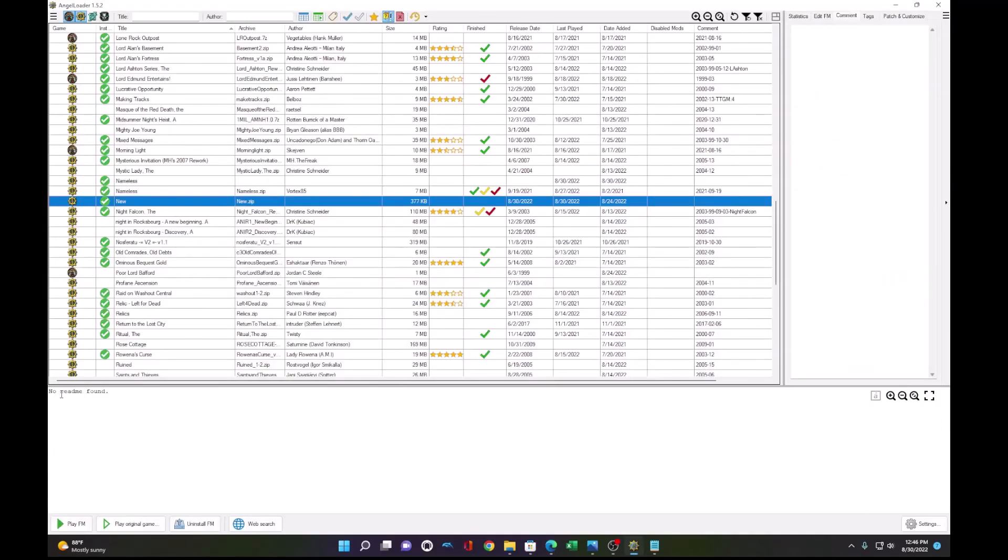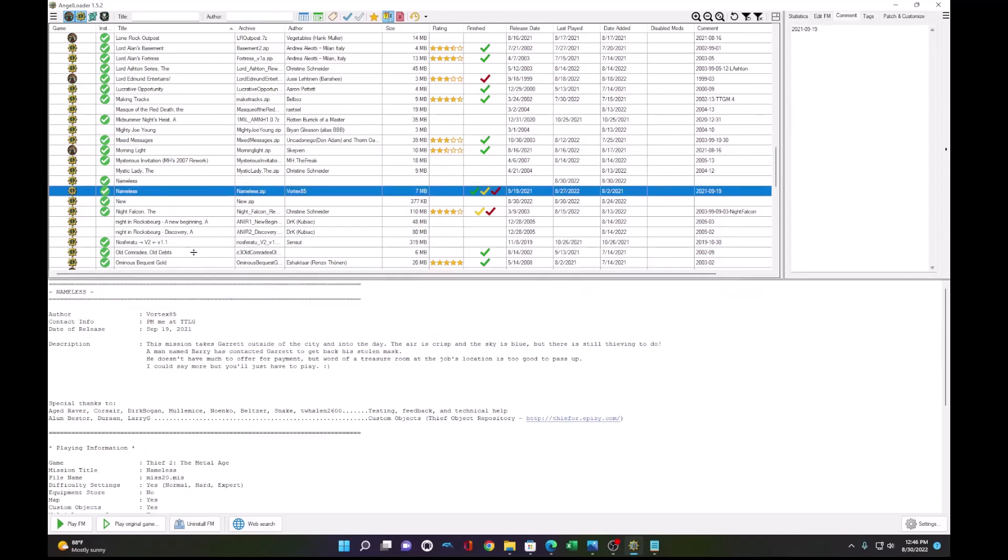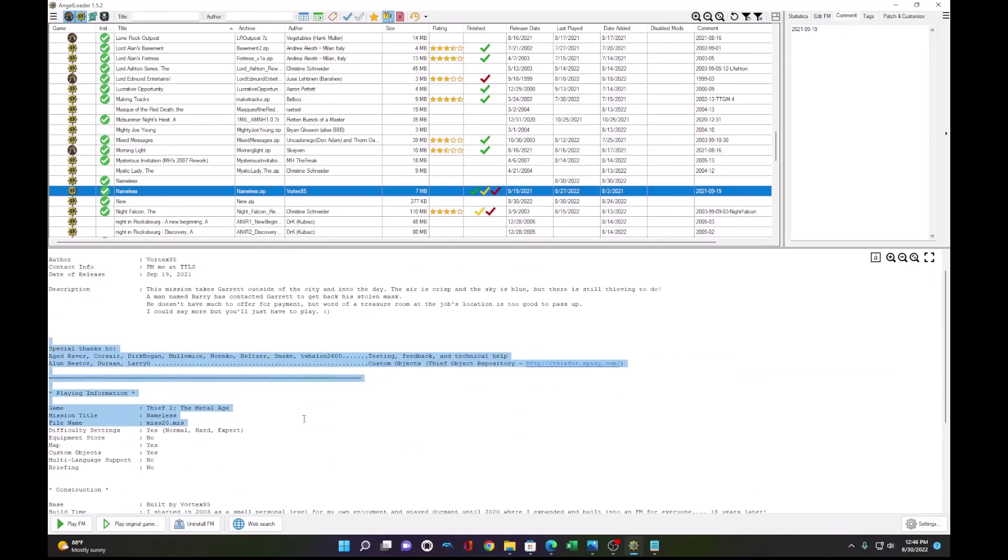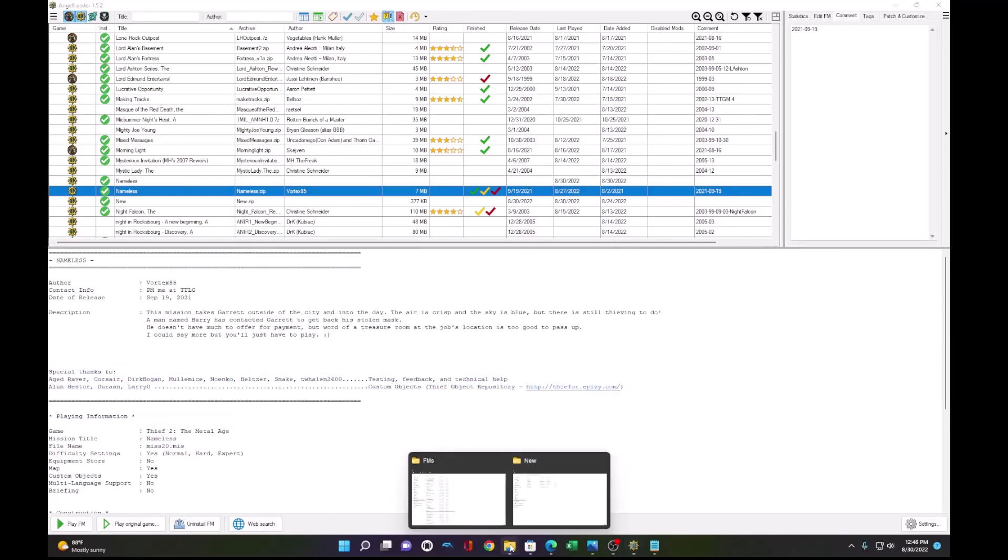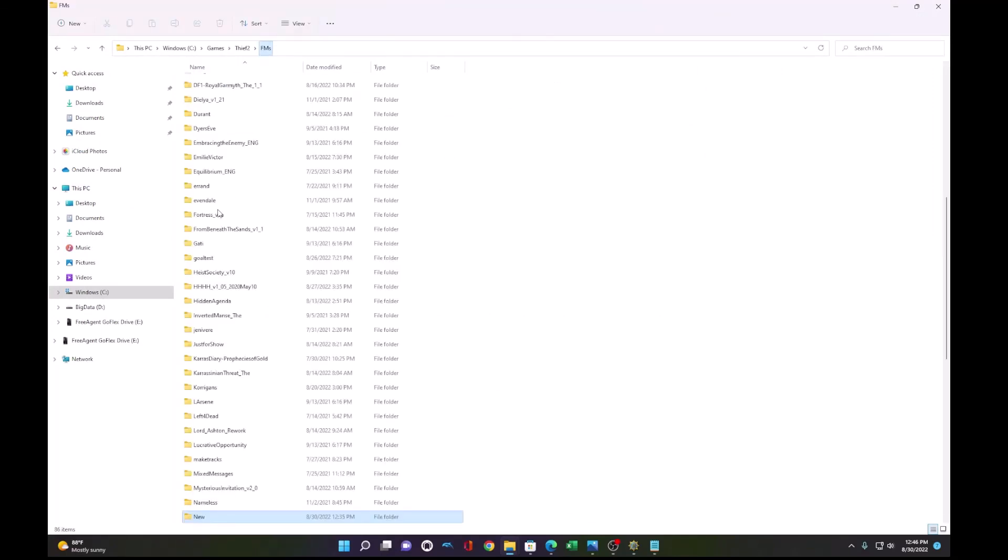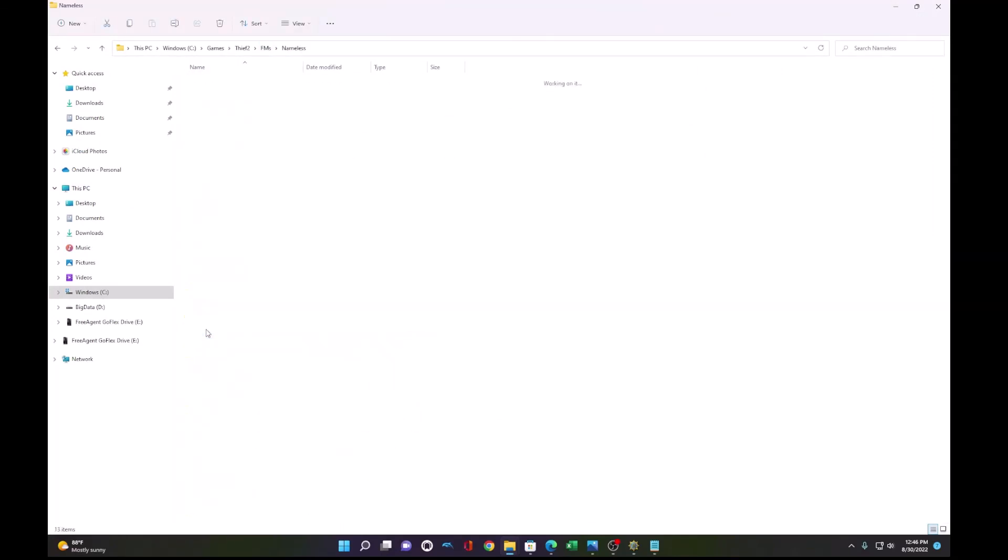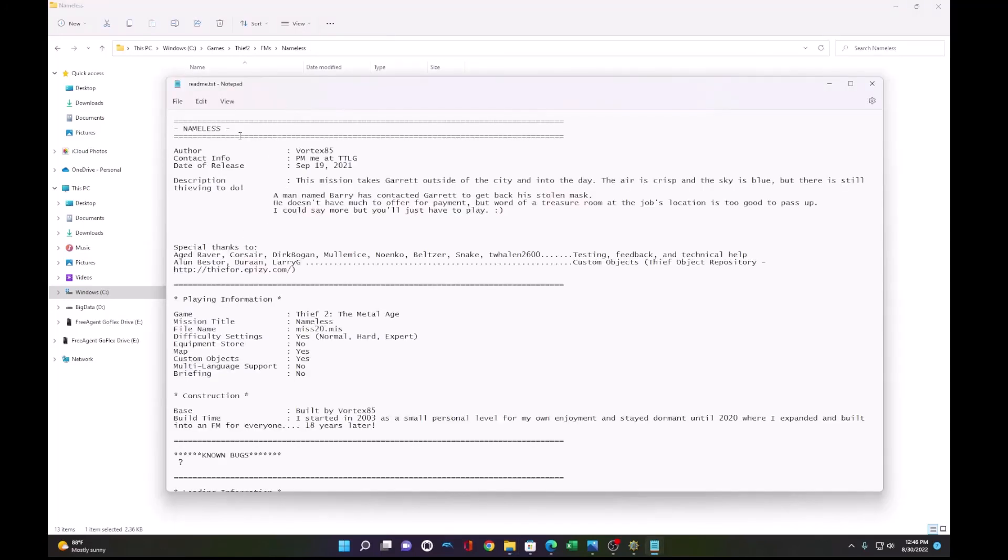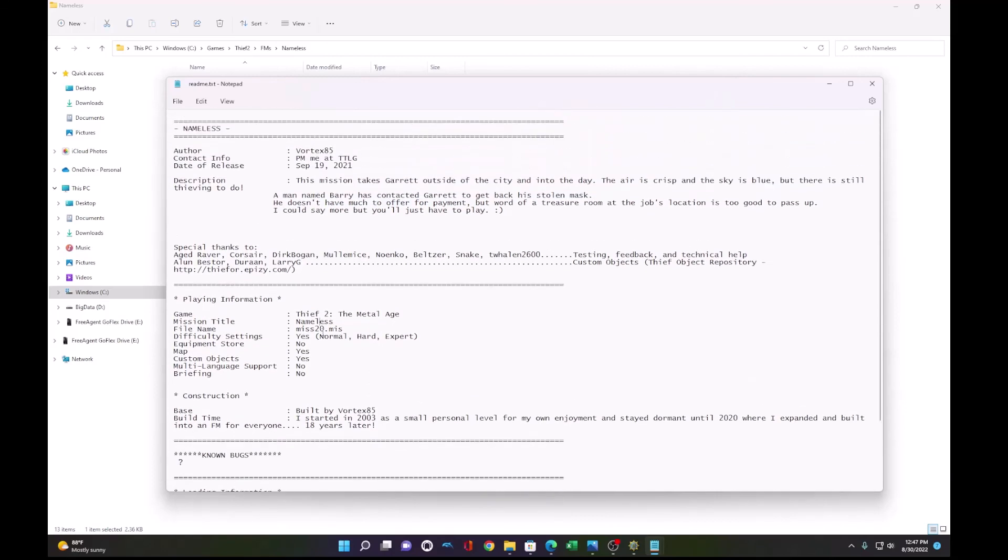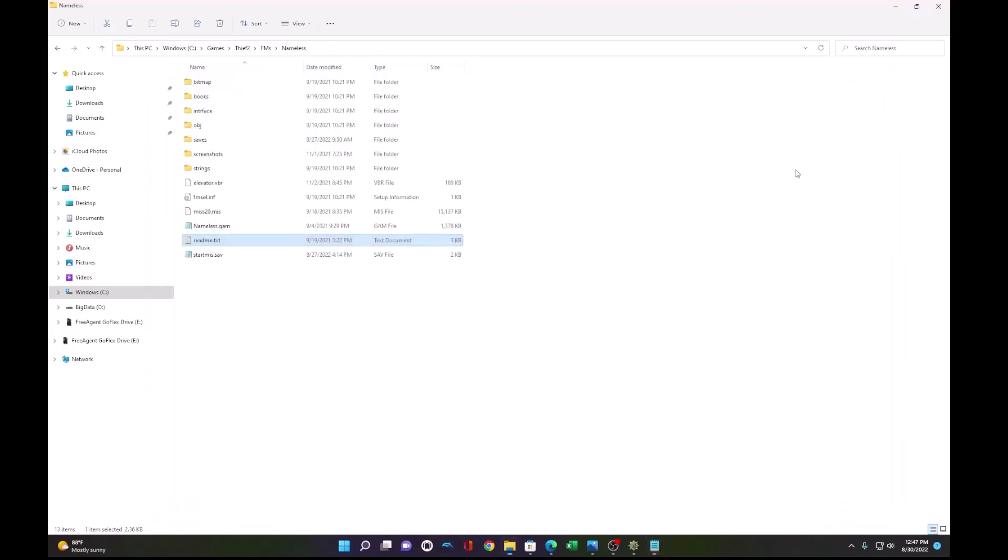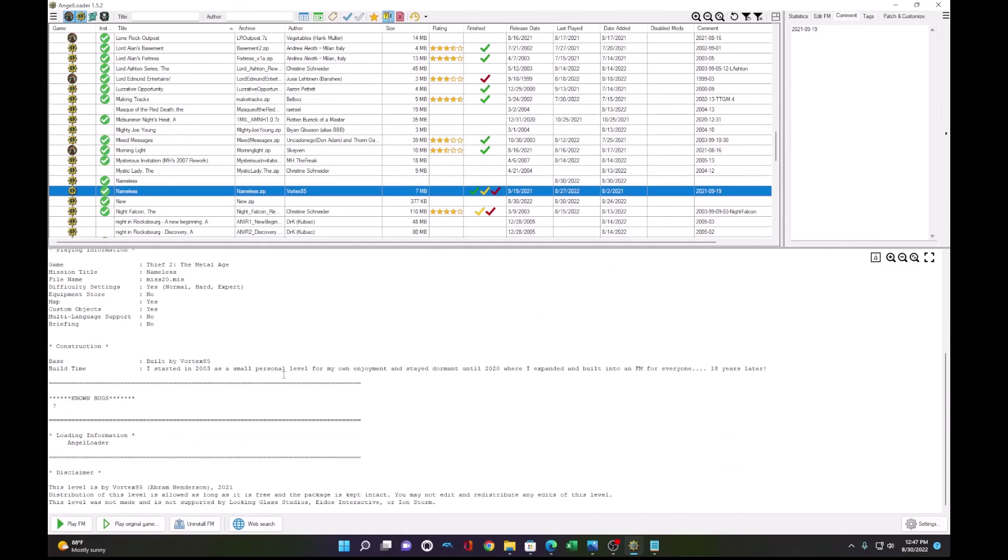One more thing I forgot to talk about is a README file. So our mission says no README found. If you look at an existing README, you will see a lot of text here in AngelLoader. To make this README file, before we package it, all you do is copy an existing README from a fan mission. And you will have just a text document. You can take someone else's README and replace all the text with your own mission's details. And that's all you need to have your own README file. But that's an important thing to have for your mission that I forgot to discuss.